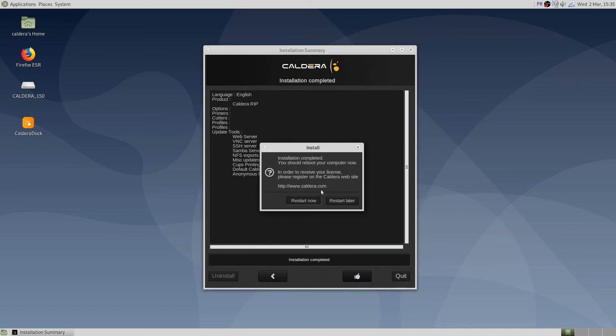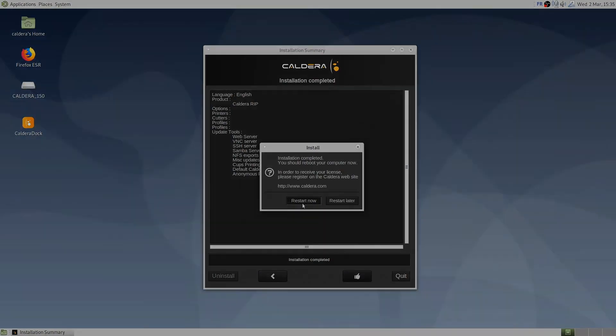Great! The installation is finished. We must restart the computer to apply changes to the system.